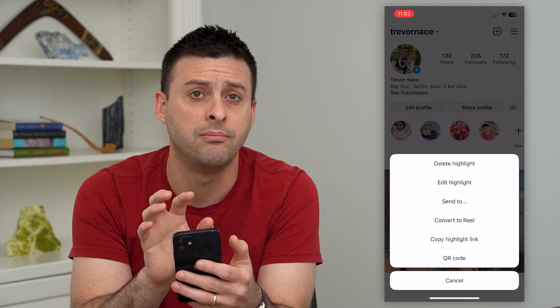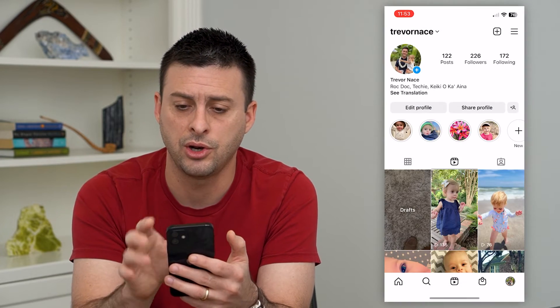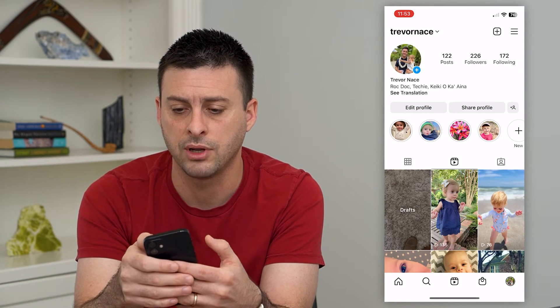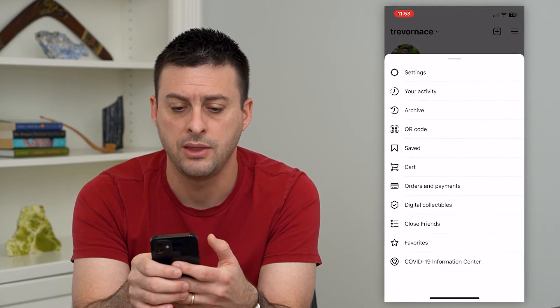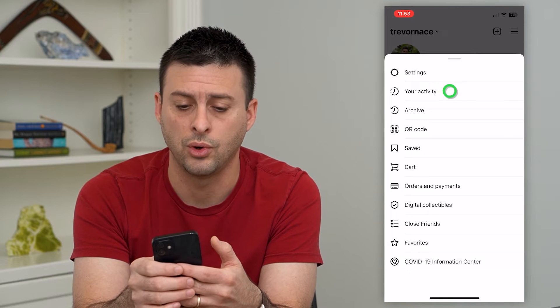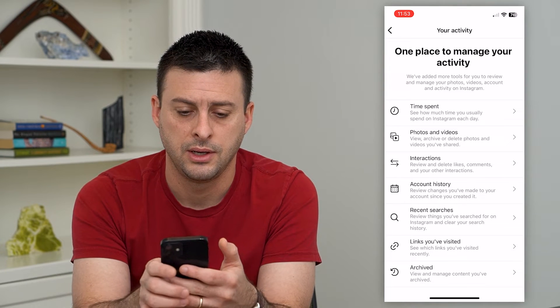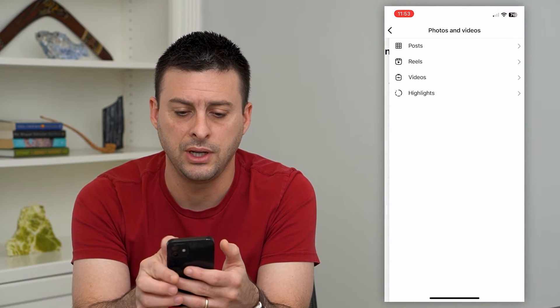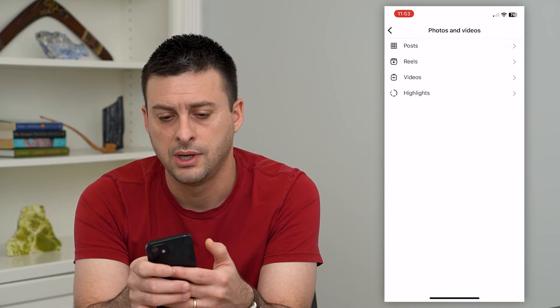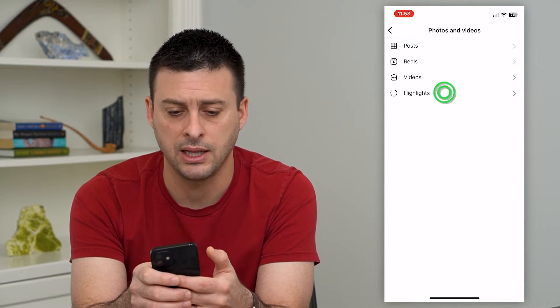To bulk delete all of them, you can tap on the three lines at the top right, then go into your activity, and then tap on photos and videos. Here you can see at the bottom is highlights.